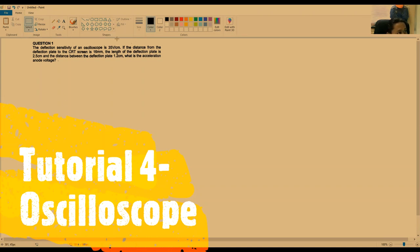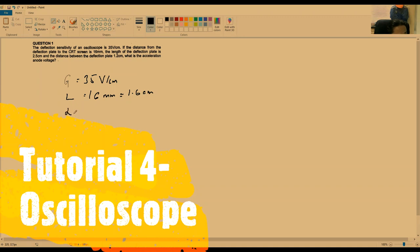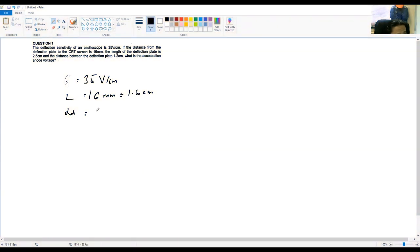So the given values are: G (sensitivity) equals 35 volts per cm. L (distance from deflection plate to screen) is 16 millimeters, which equals 1.6 cm. LD (length of the deflection plate) is 2.5 cm. And D (distance between the deflection plates) is 1.2 cm.